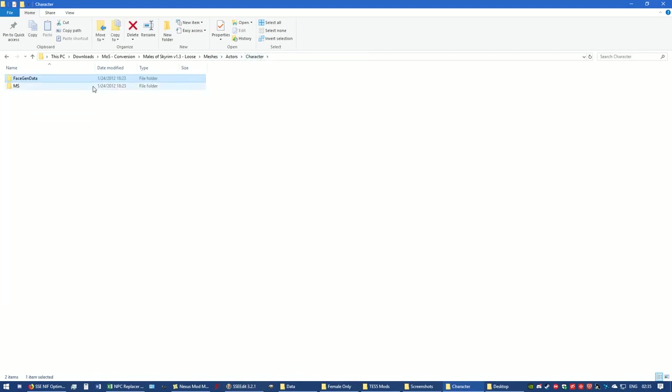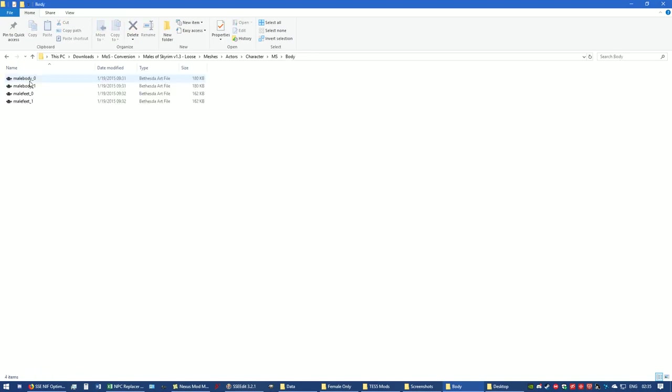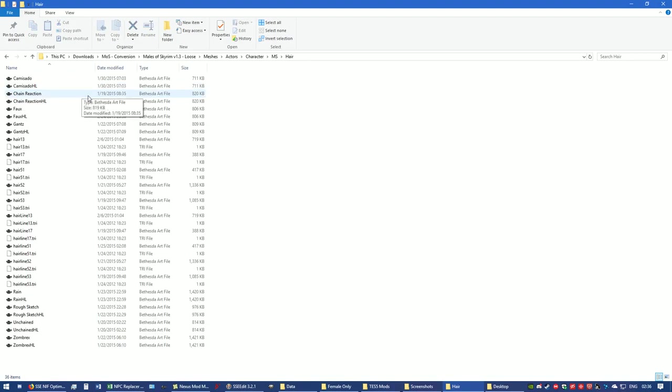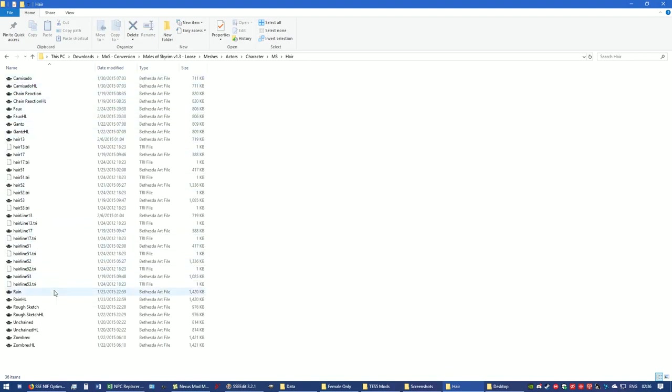Now go back to character and you have MS body. This is just the body and the feet NIFs. And then the hair - you have all of these different hairs with the tri-folders. Now here's the thing you need to know.